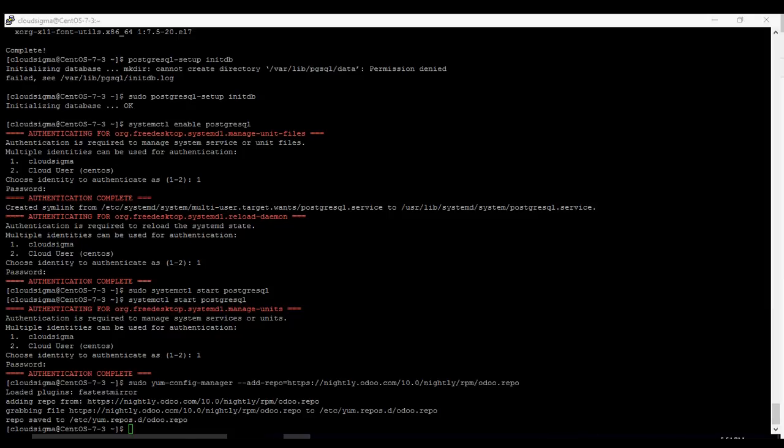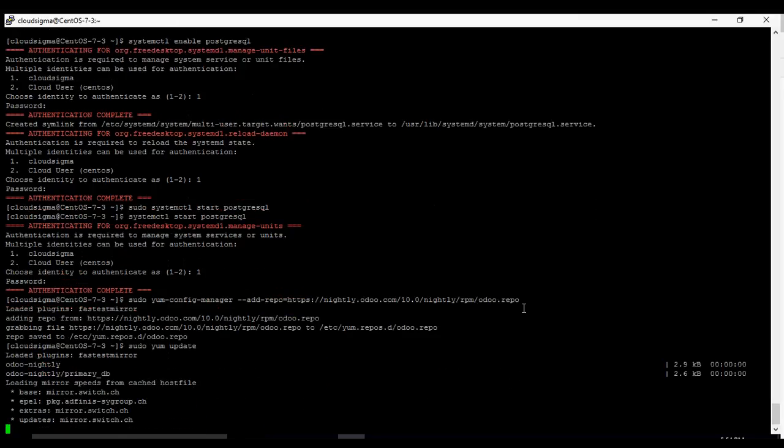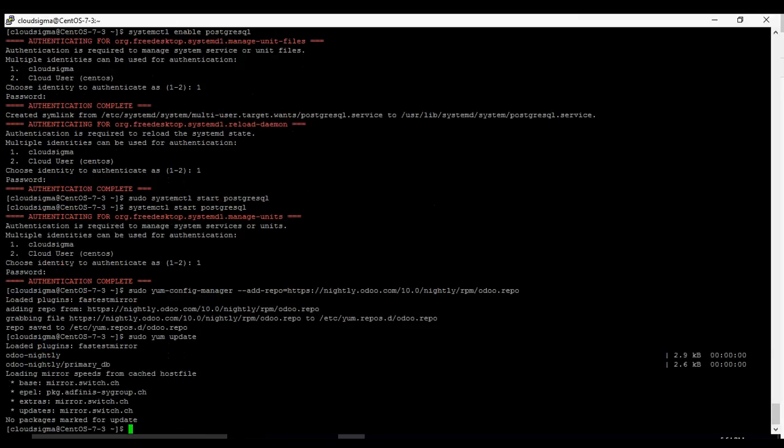Now we want to update the package index. So you run yum update. Everything is up to date, nothing is to update and then we install Odoo.